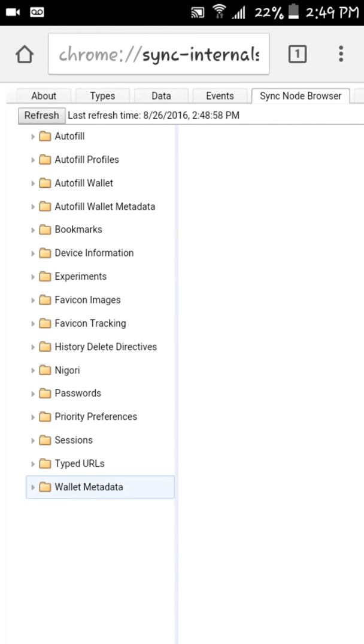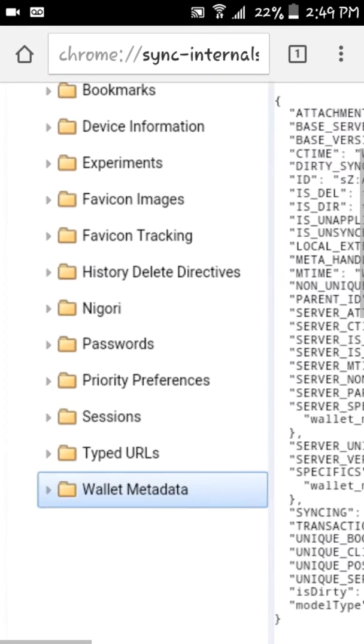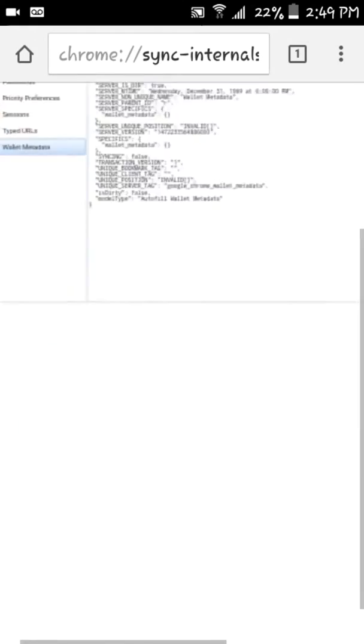So if you've ever put any wallet information into your browser, these are like little folders and you have to click on them a couple times to get them to open up.